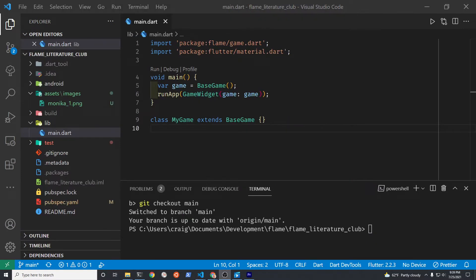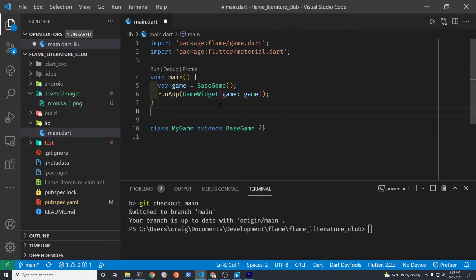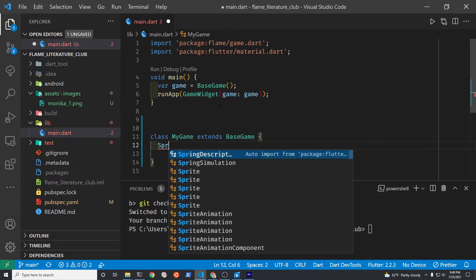We're eventually going to need to change line 5 so that it's MyGame, but for now let's just set up MyGame and after it's set up we'll change line 5 so that game then goes to our new class MyGame.